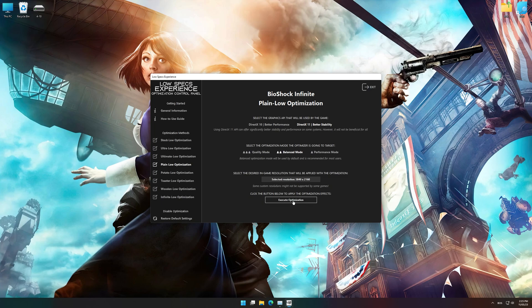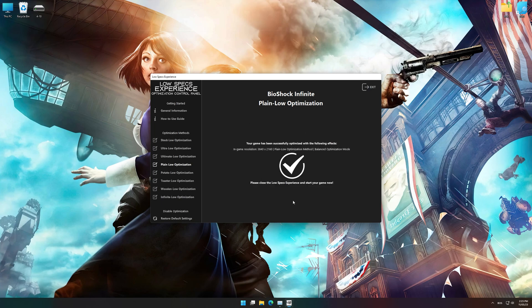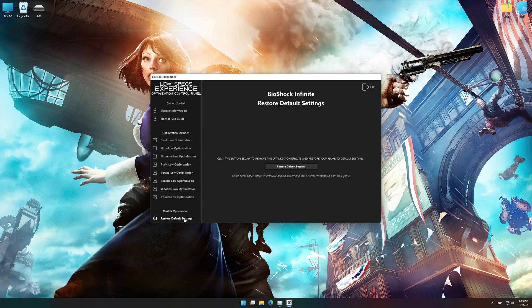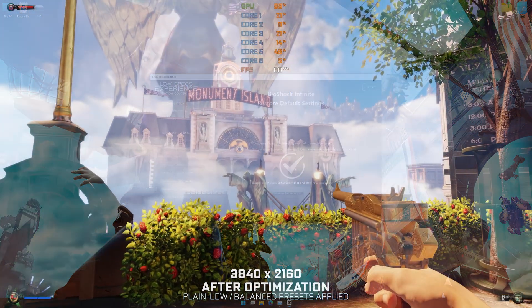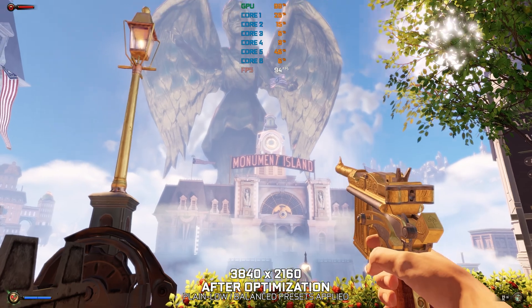Once you decide which optimization presets and resolution you are going to use, press the Execute Optimization button and then start your game. Also, if you are not satisfied with what you see, you can always restore your game to default settings by choosing the Restore Default option.